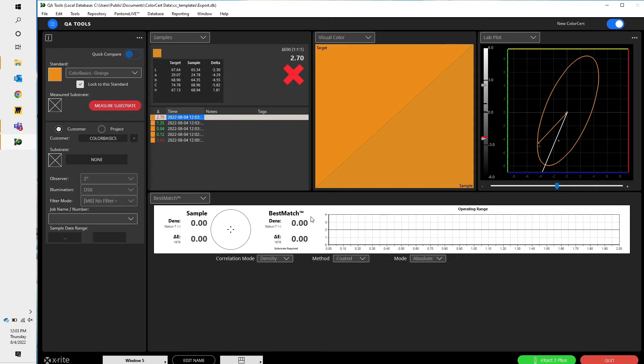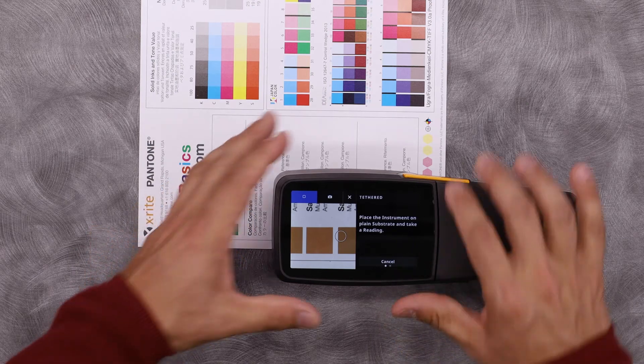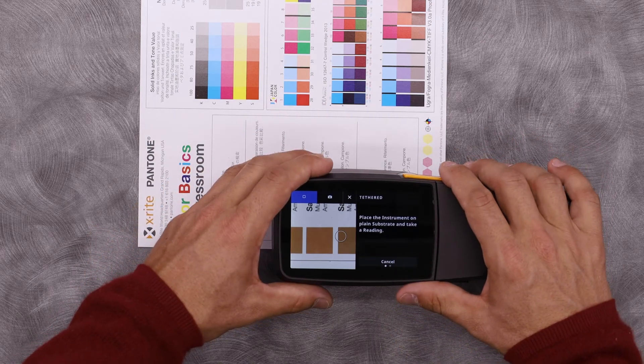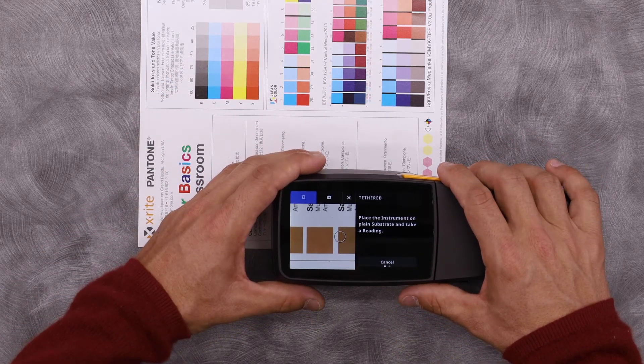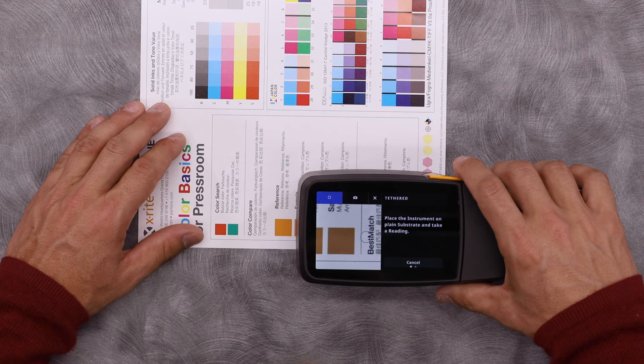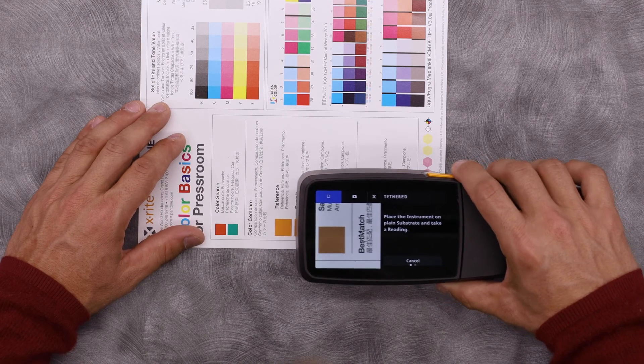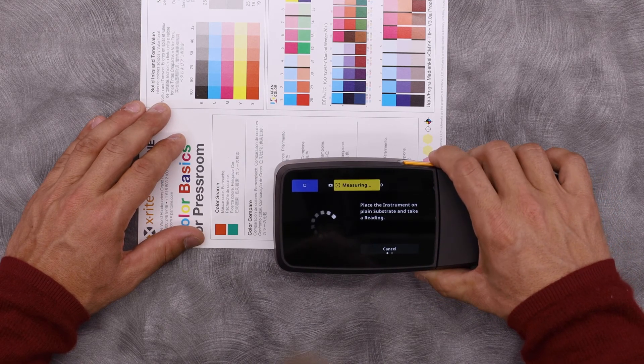In order to power Best Match, I need to have my sample, my standard, and I need to measure my substrate so the system knows what's ink and what's substrate. So let's go ahead and do that. In ColorSERT, I can click Measure Substrate. Now I have a prompt on my device that tells me to take a measurement of the substrate. So let's find a spot without any ink on it. Here we go.